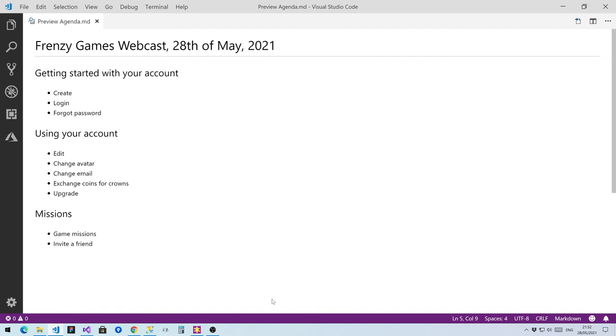Lastly, we also looked at missions, how you can earn crowns by completing various game missions, and how easy it is to earn crowns by inviting friends. Thank you for watching and enjoy playing the puzzles. Have a great weekend!